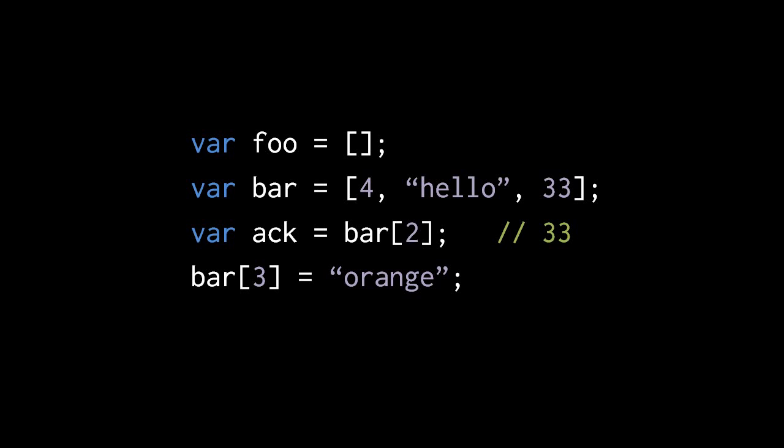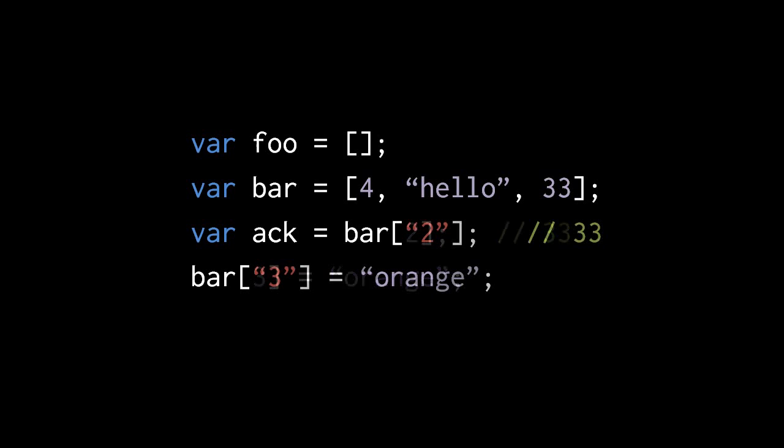It turns out that arrays in JavaScript have a dirty secret, and that is that an array is really just a special kind of object. In fact, the indexes of an array aren't really numeric at all, they're actually just strings. When we access or modify the index of an array, JavaScript is actually converting those numbers into a string that reads the same as the number. So bar square brackets 2 is actually the same as writing bar square brackets string of the character of the number 2.